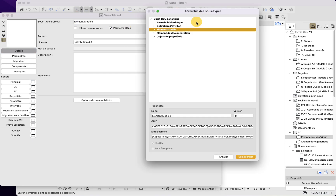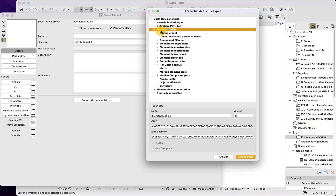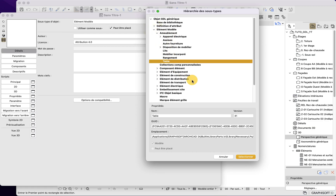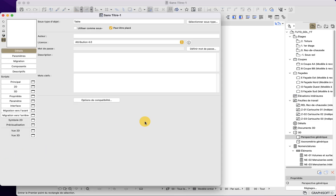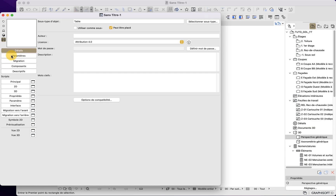Let's start with the details. The first important one is the object subtype. Here we will create a table, so we look for the specific subtype within Model Elements > Furniture > Furniture and Table. Choosing the proper subtype has three main reasons: first it ties the object to a specific IFC classification, second it gives specific parameters, and third it allows you to use the specific tool in ArchiCAD — for example, using the door subtype lets you use your object as a door.